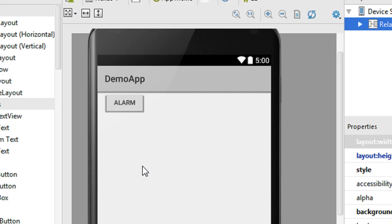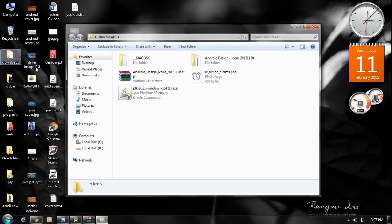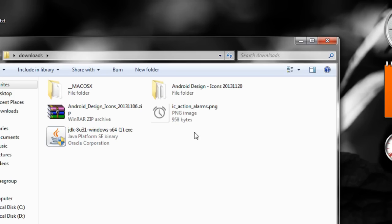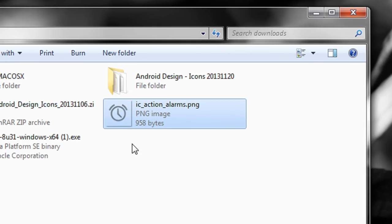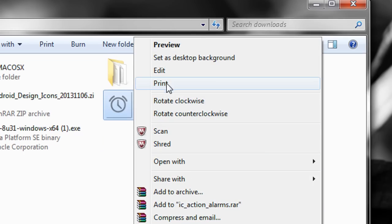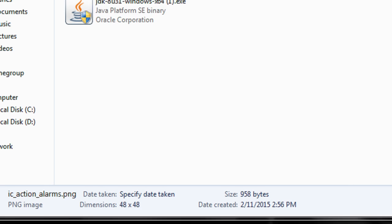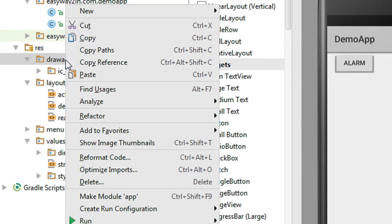The second classification of button is an image button — a button that contains only an image. We need some image, so we find an image file. Here is an image that represents alarms. I copy this PNG image and open Android Studio, then paste that image into the drawable folder.